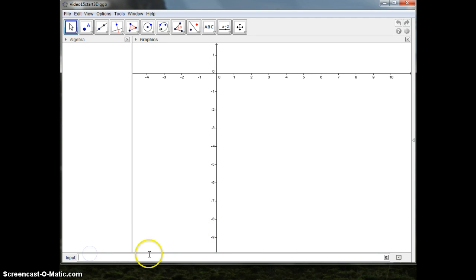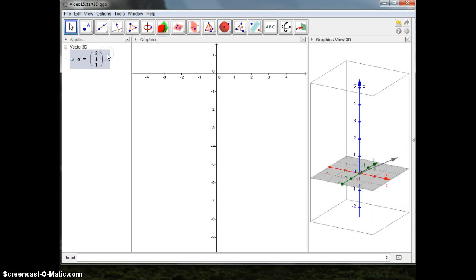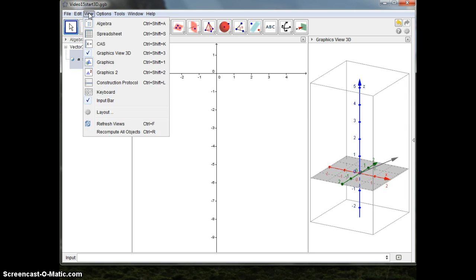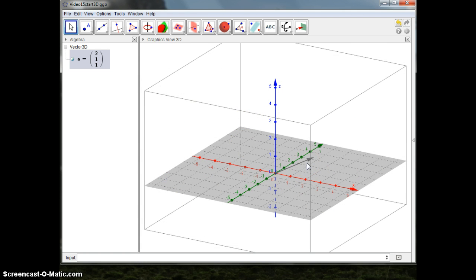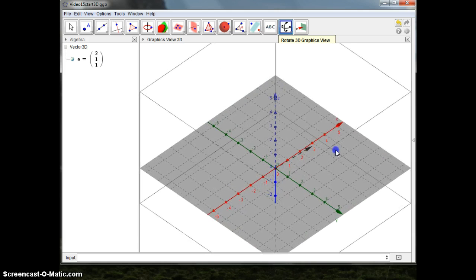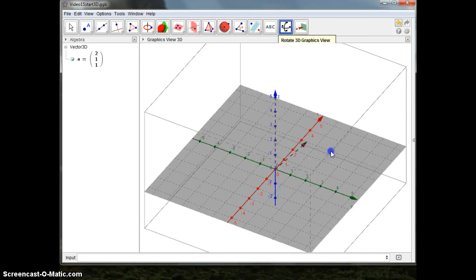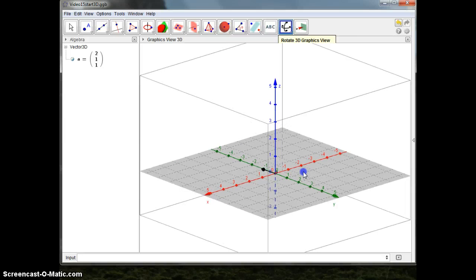So I should make the vector a equal to [value]. A equal to [value]. It is in space — I cannot see it. But if I want to view the 3D window, there it is. And maybe not view the graphics window to get more space. Here I've got my vector now. I can rotate it and see where it is. There it is.